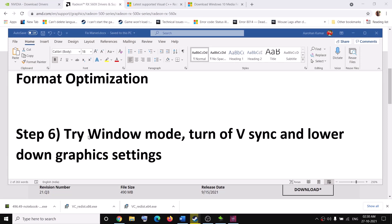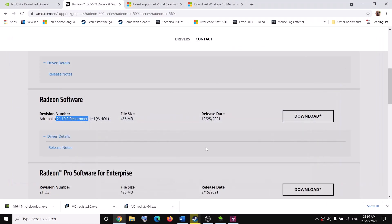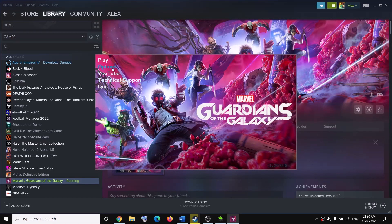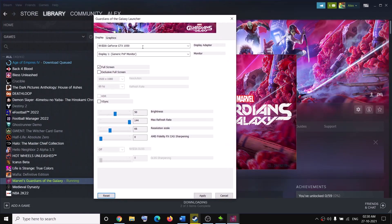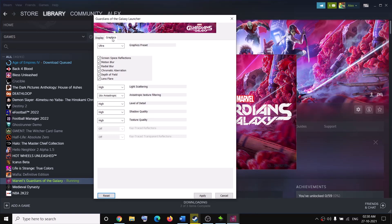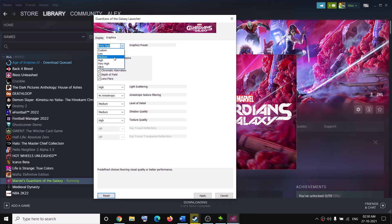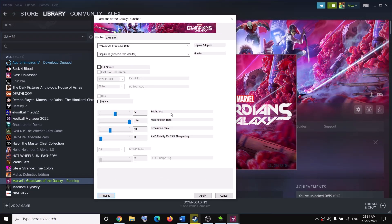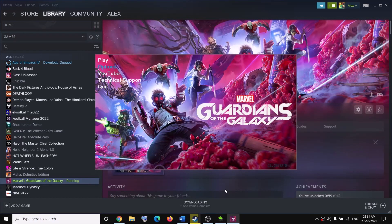The next step is to try launching the game in windowed mode. Go to the game launcher and click on Options. If full screen is checked, uncheck it; also uncheck Exclusive Full Screen and turn off V-Sync. Then go to Graphics — if Ultra is selected, lower it to Very High, High, Medium, or even Low. Lower the graphic settings, hit Apply, and try to launch the game.